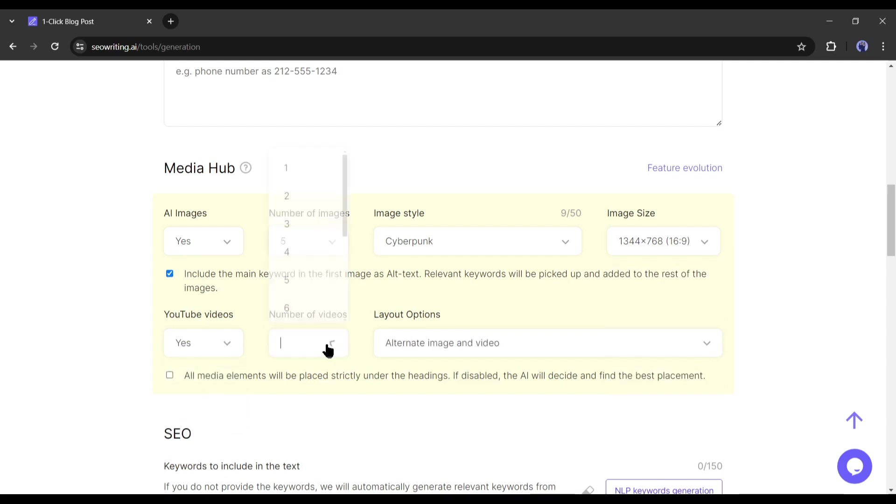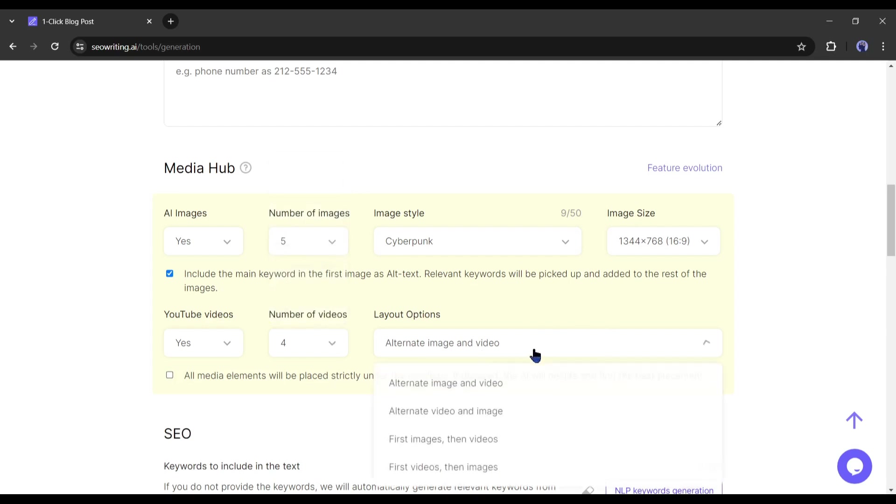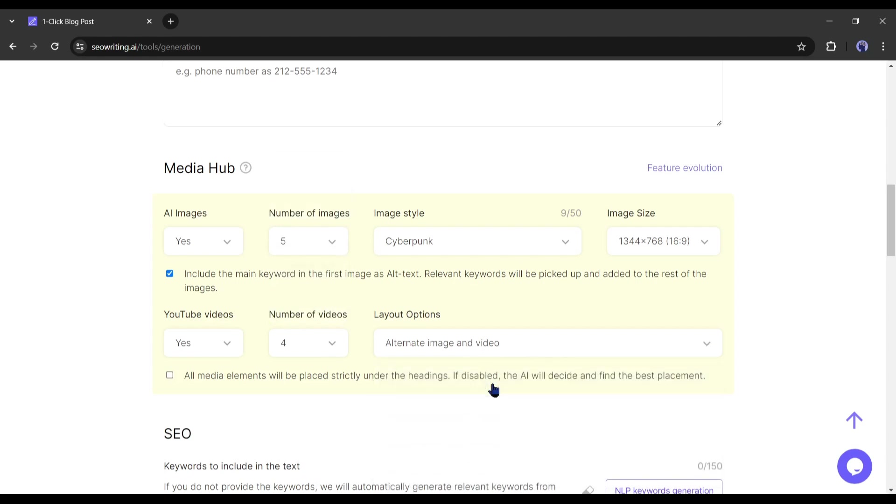Ok, first select yes from here. Then select the number of videos you want to embed. After that select a layout option, and I will select alternate image and video. Alright, after completing the media hub setting, come to the SEO setting.